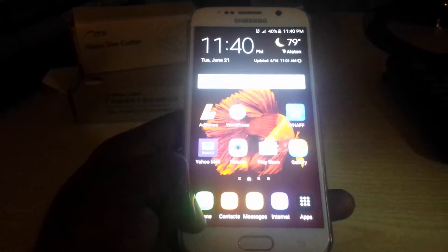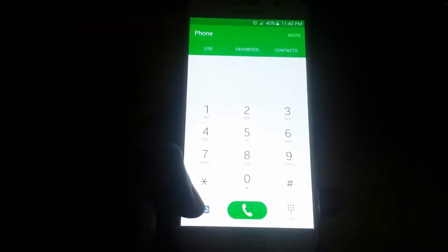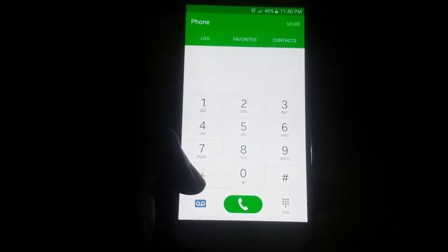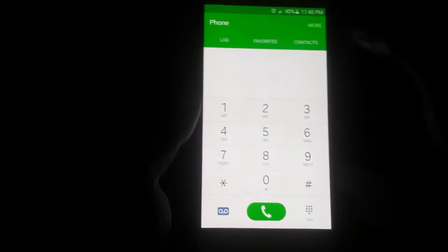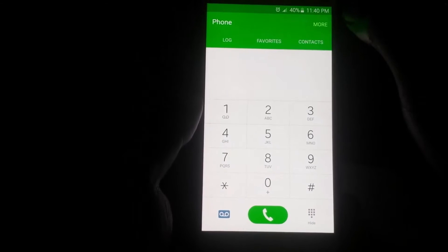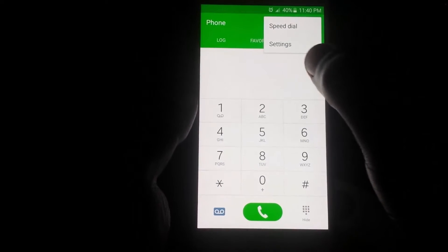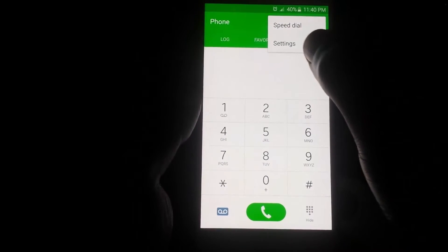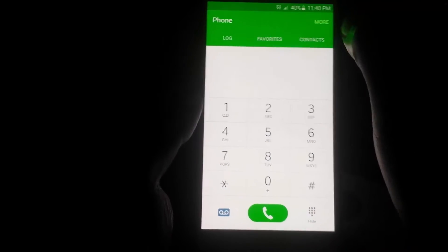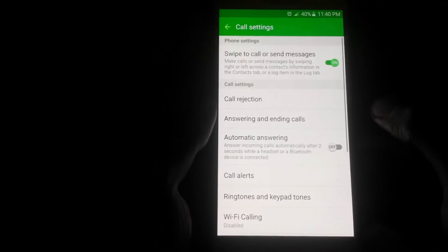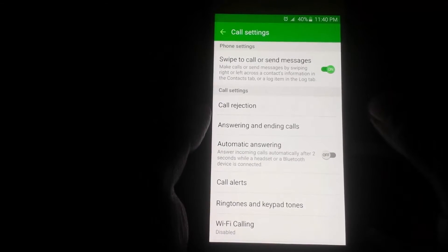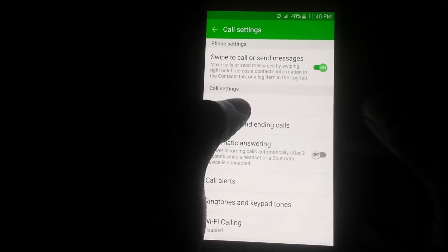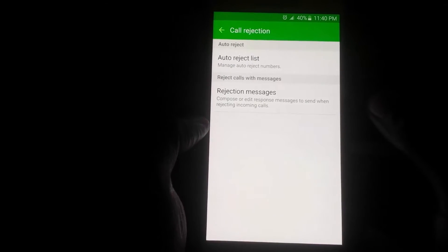So the first thing you want to do if you want to start blocking a number is go right in here into your dialer. Once you're inside your dialer, go to More, and once you're in More, go over to Settings.